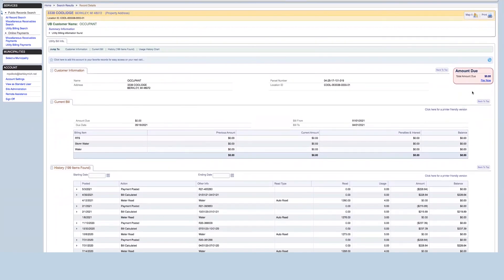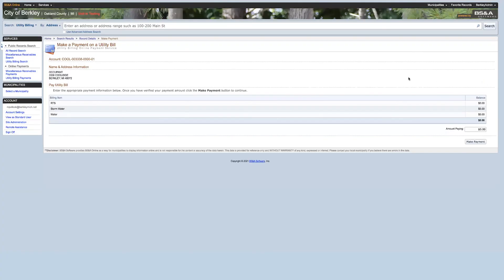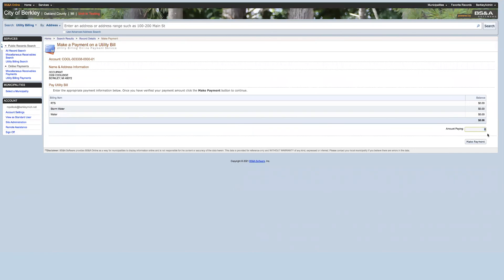When you're ready, you can select the pay now option. And from there, you can review your information in terms of billing items or anything like that. Type in the amount that you're paying, and then you select make a payment.